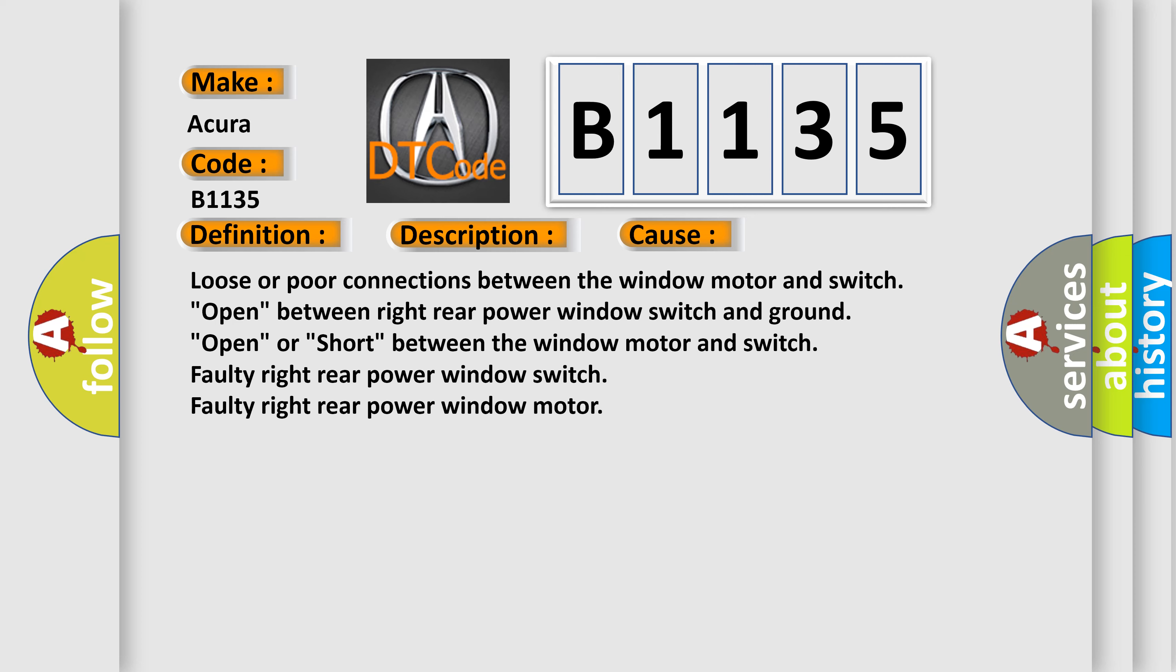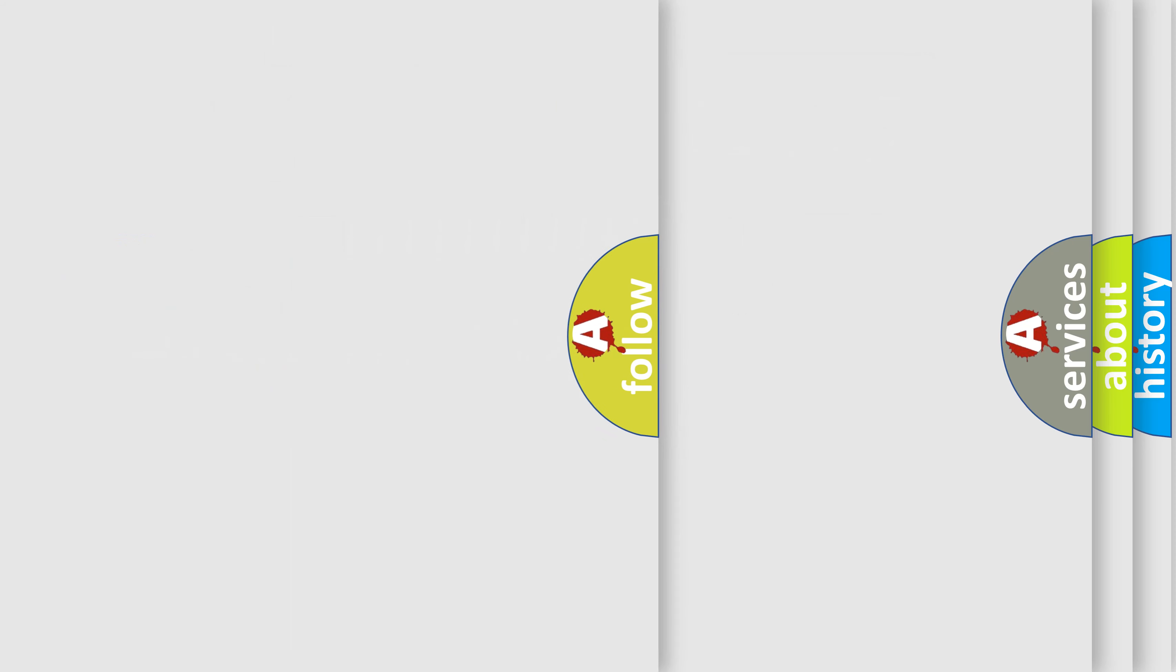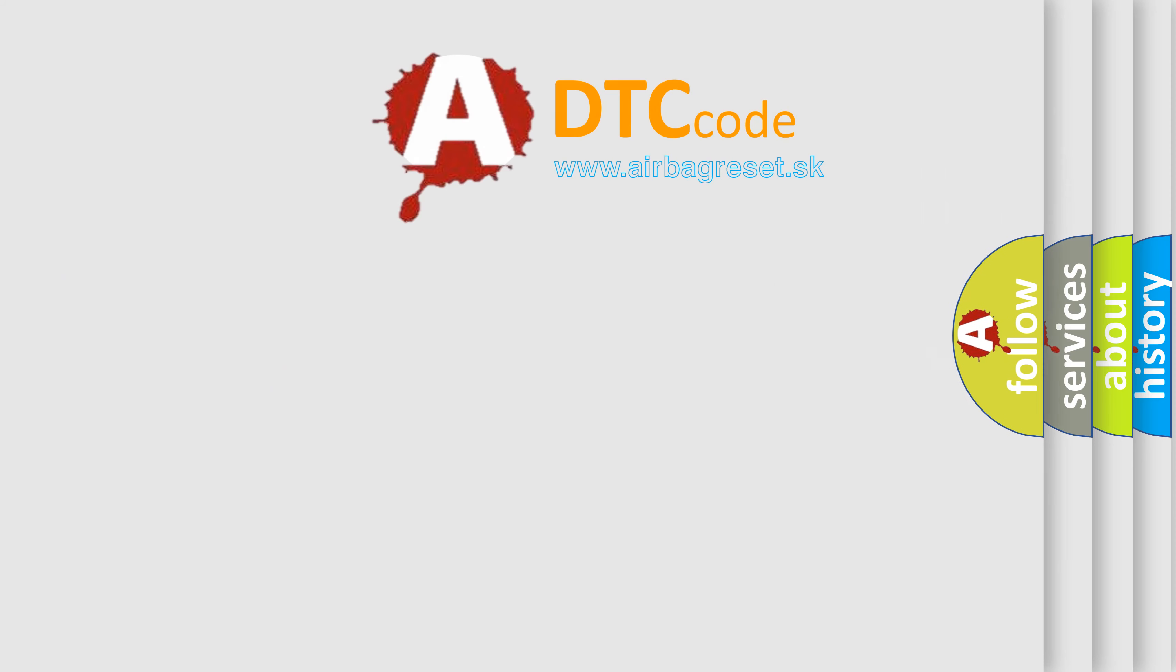Loose or poor connections between the window motor and switch. Open between right rear power window switch and ground. Open or short between the window motor and switch. Faulty right rear power window switch. Faulty right rear power window motor.